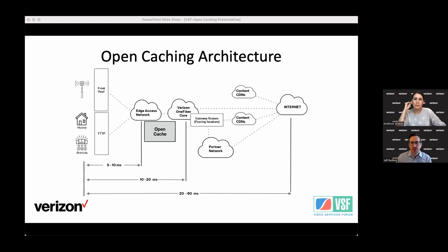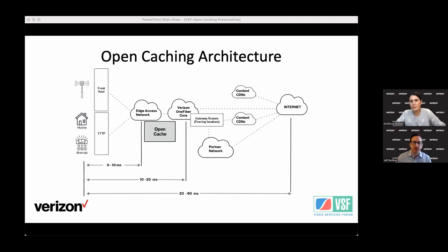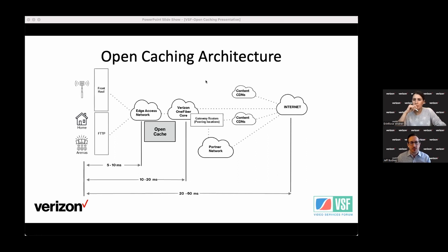Open caching is the subject of one of the working groups of the SVA. Their work is publicly available online, starting with the open caching functional requirement — the first document they published — and then the request routing functional specification. Those were the groundwork for how you take a server sitting in the ISP network and provide those capabilities to existing CDNs. That work has since been extended into other areas such as logging, content management, performance, and more.